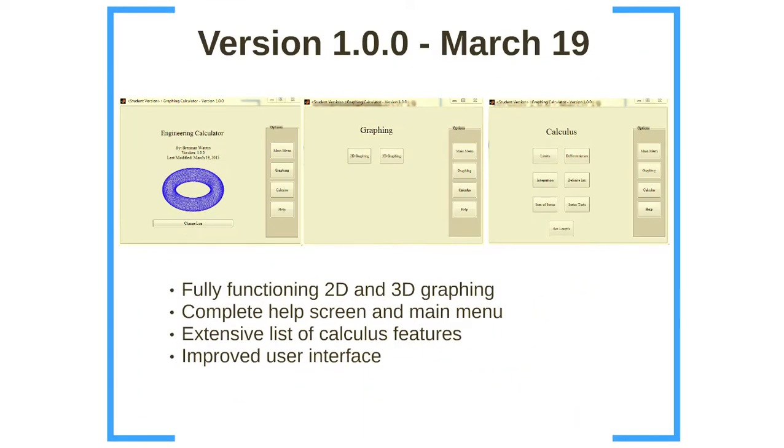And then finally, the current version that we're on, we have a fully functioning 2D and 3D graphing system, a complete help screen and main menu, extensive list of calculus features, and improved user interface.